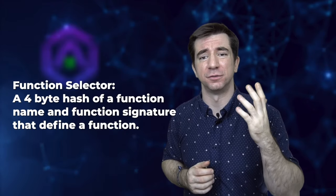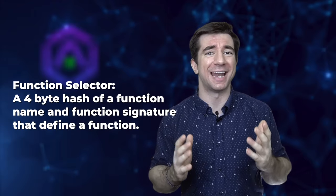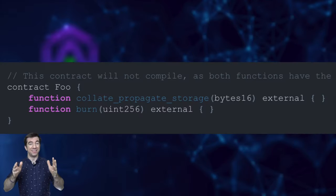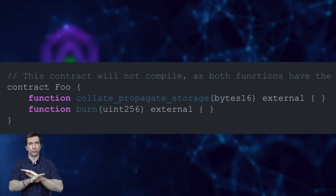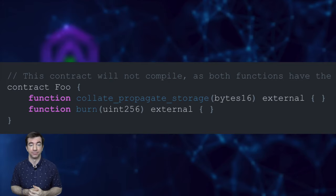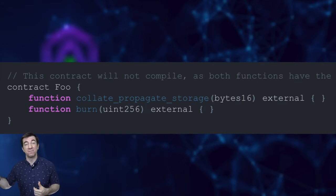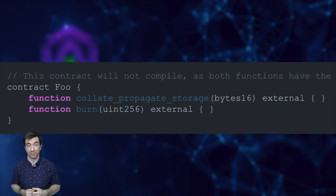The next one is called function selector clashes. When we tell our proxies to delegate call to one of these implementations, it uses what's called a function selector to find a function — a 4-byte hash of the function name and function signature. It's possible that a function in the implementation contract has the same function selector as an admin function in the proxy contract, which may cause you to accidentally do a whole bunch of weird stuff. For example, even though two functions are totally different, they can actually have the same function selector — like getPrice having the same selector as upgradeProxy or destroyProxy.